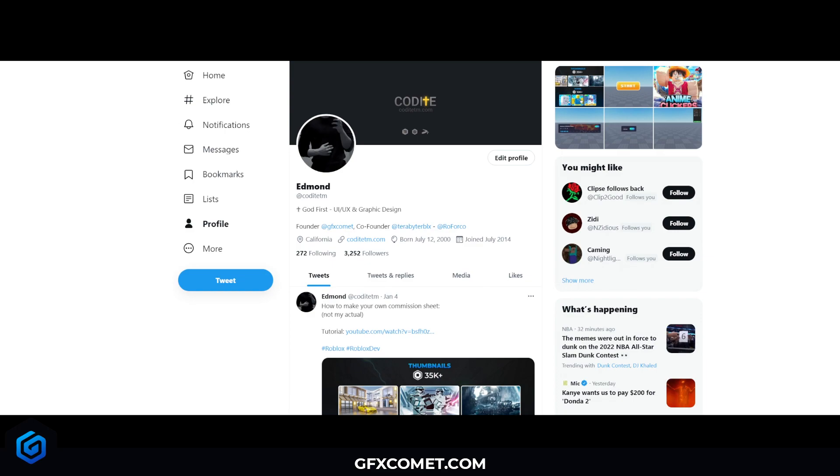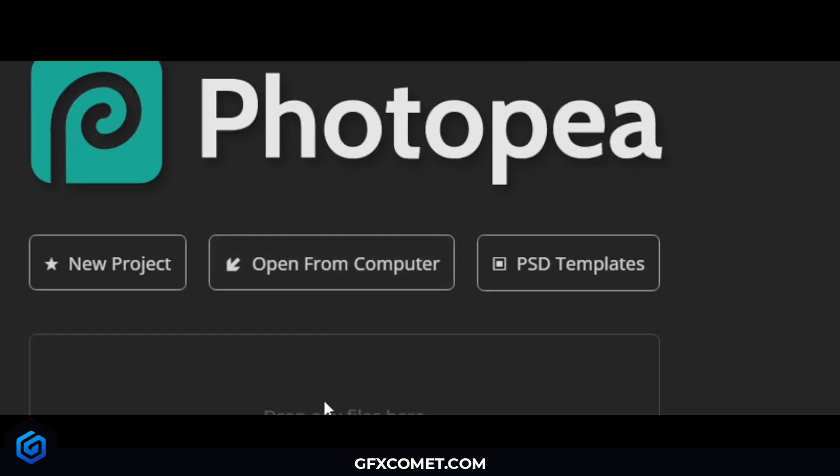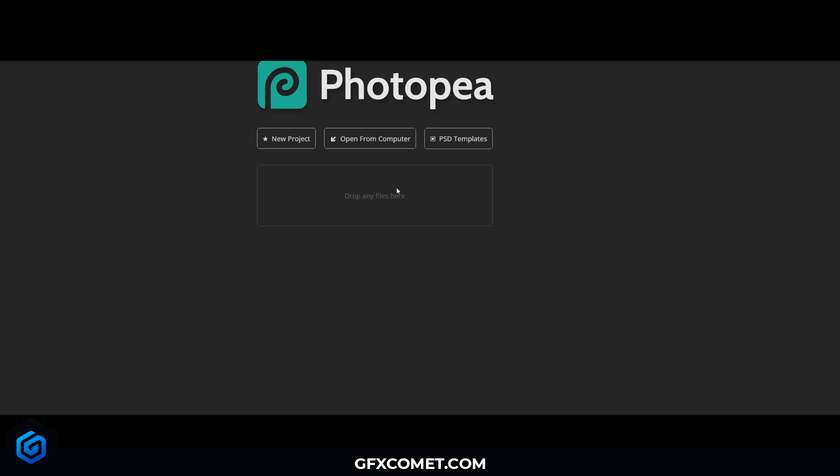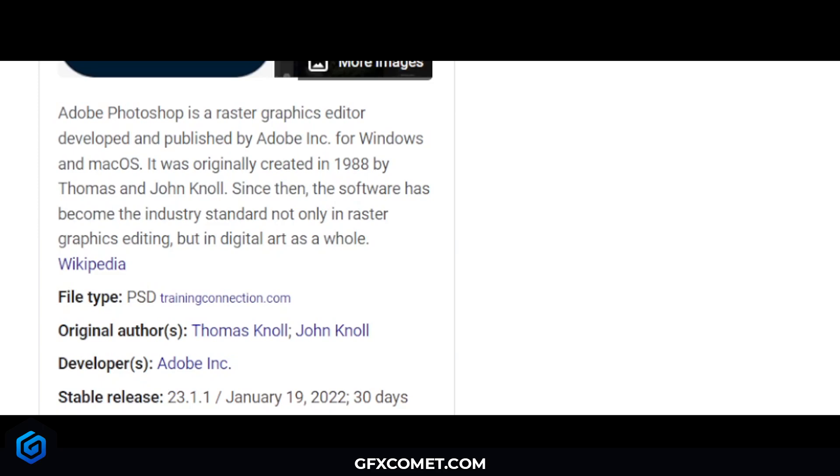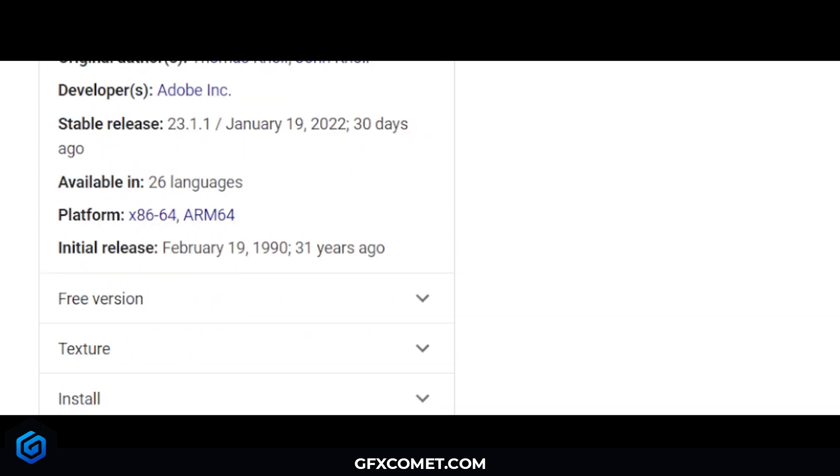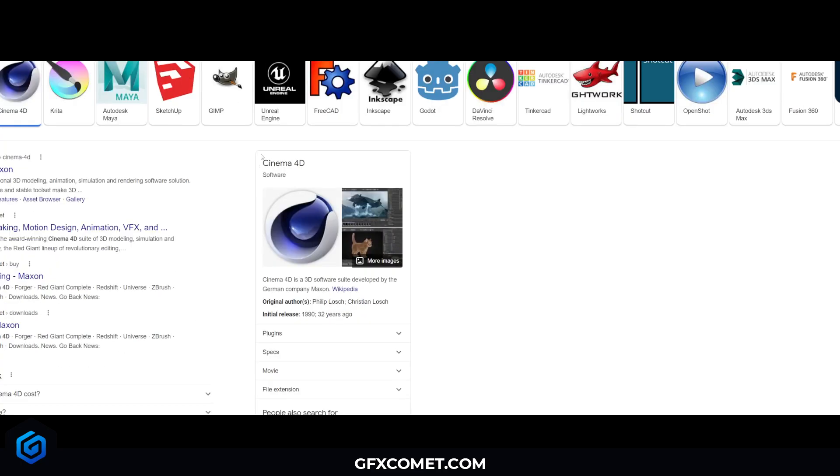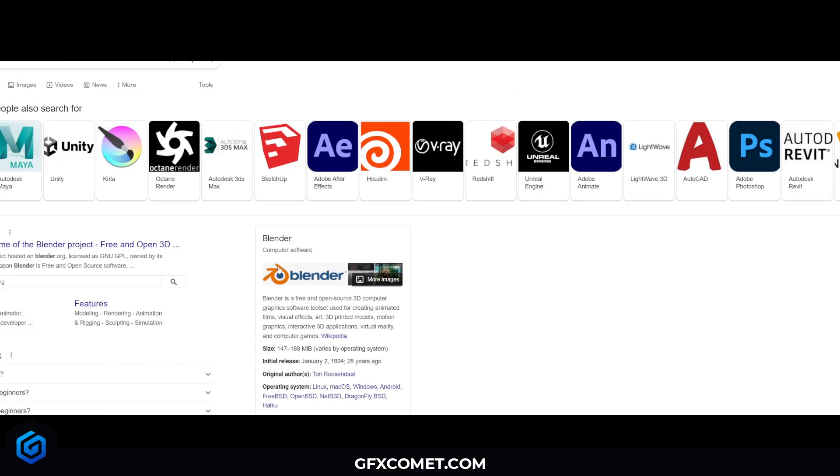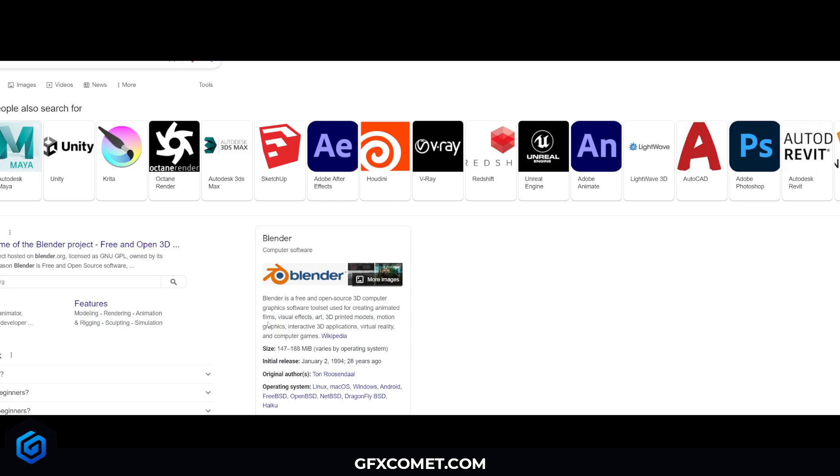How can you get started? Let's go through some software. A free editing software you can use is Photopea.com, which is pretty much like a downgraded version of Photoshop. This is Photopea, completely free, you don't have to download anything, but ideally you want to get Photoshop. For 3D software, the most popular ones are Blender, which is completely free, this is what I'm using currently, and also Cinema 4D, which is a paid software. I'll recommend Blender because it is completely free.